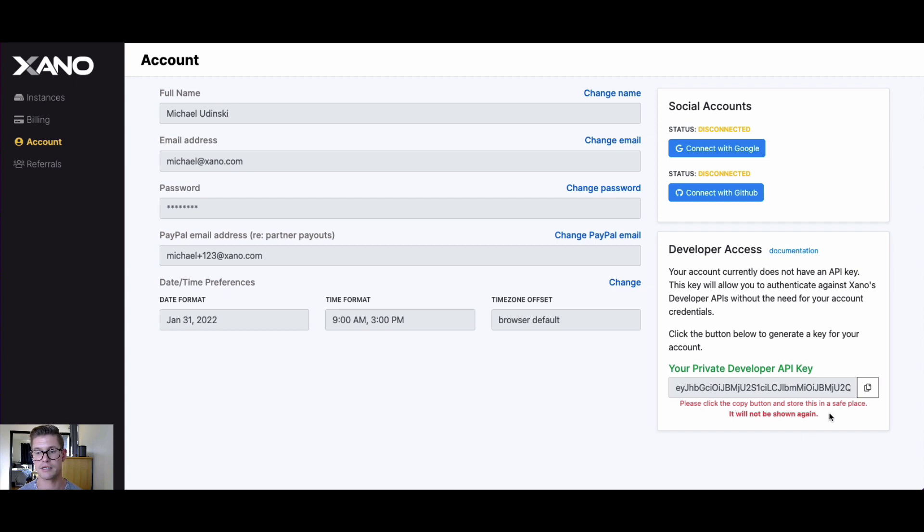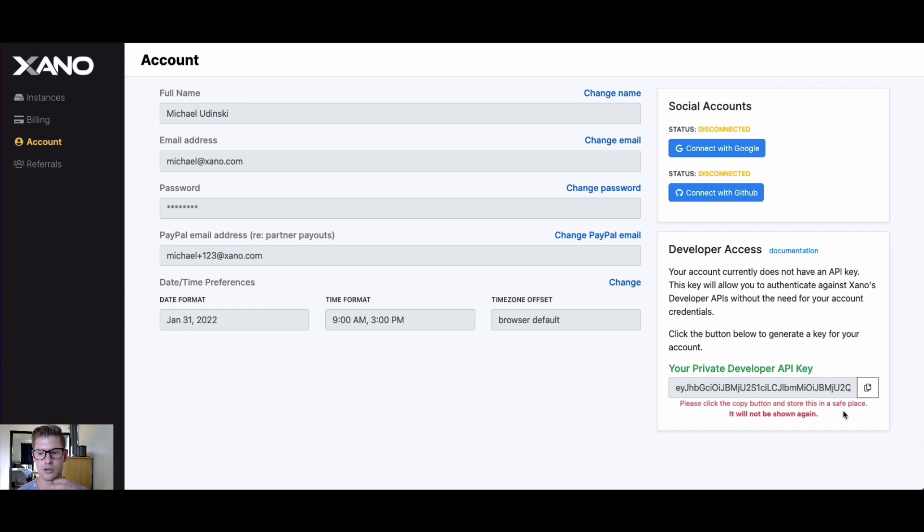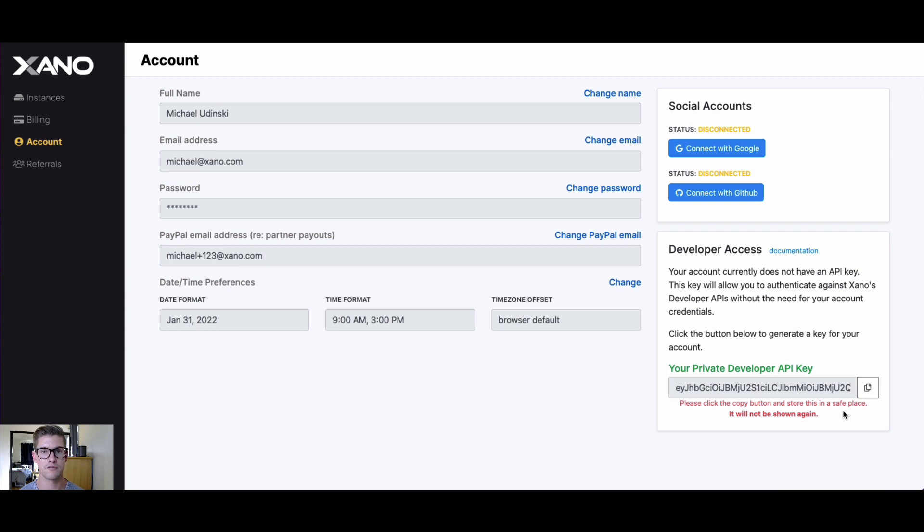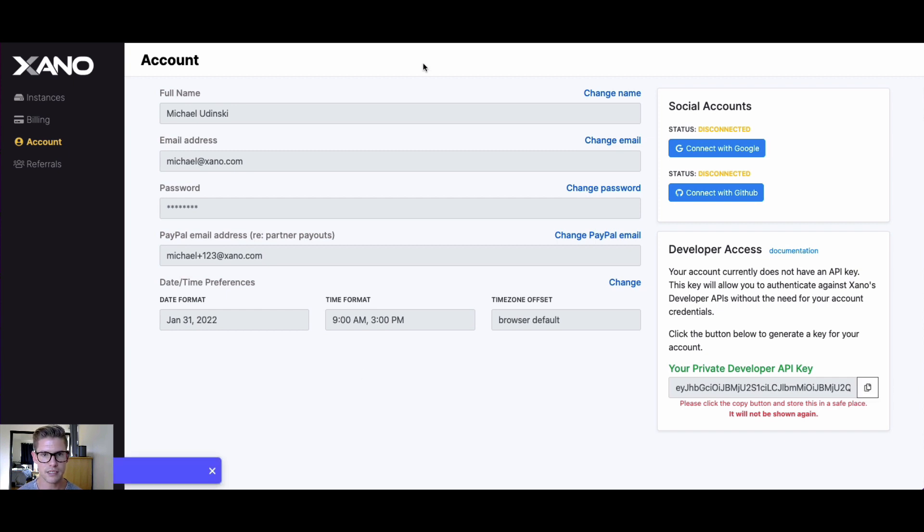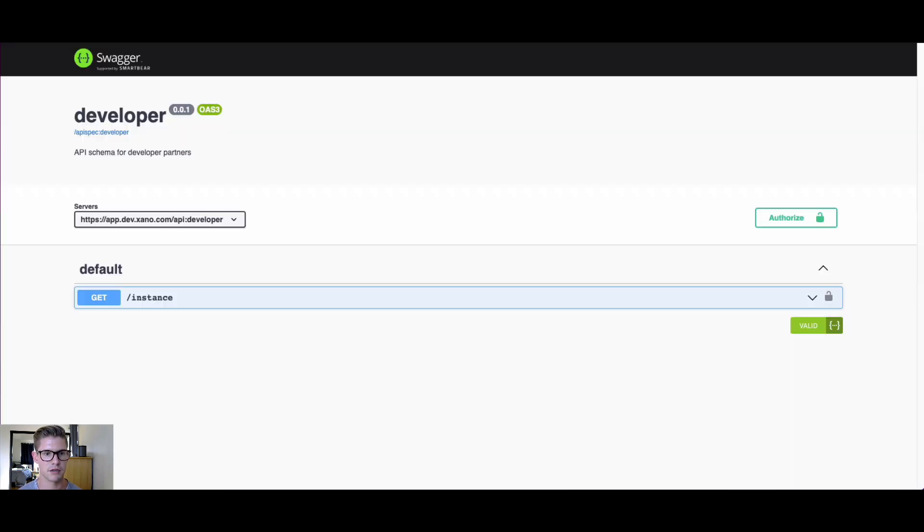You'll notice there's this message in red. It says please keep, please copy the button and store this in a safe place. The developer API key will not be shown again once you leave this page, so make sure you remember it. Otherwise, if you don't remember it and need to use it, you can come back here, revoke the current developer API key, and generate a new one that's unique for you.